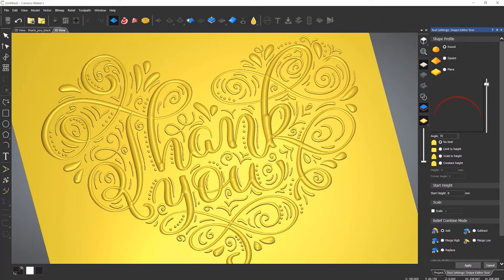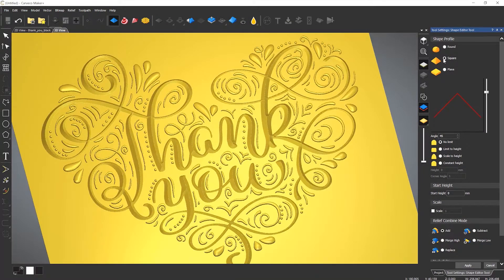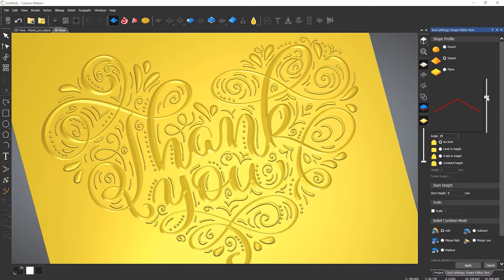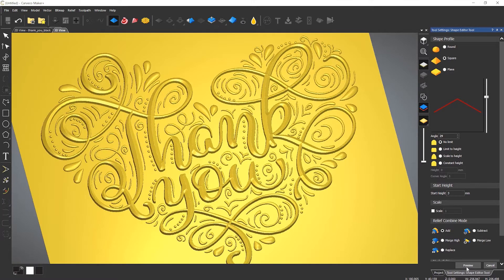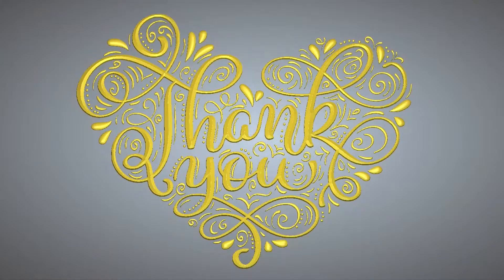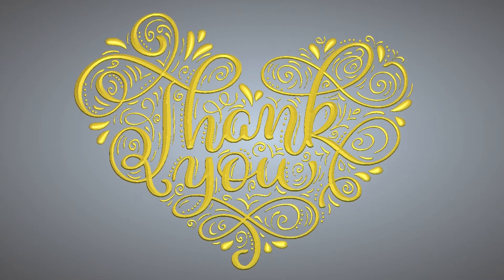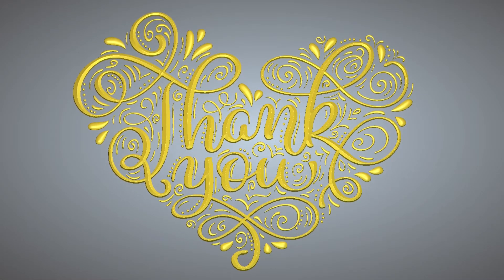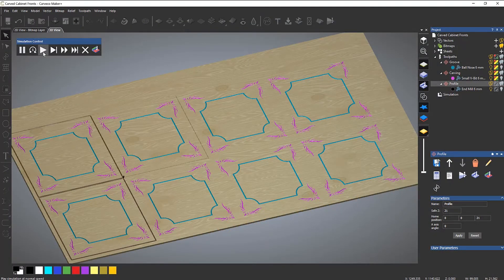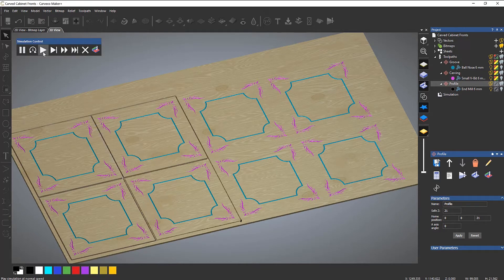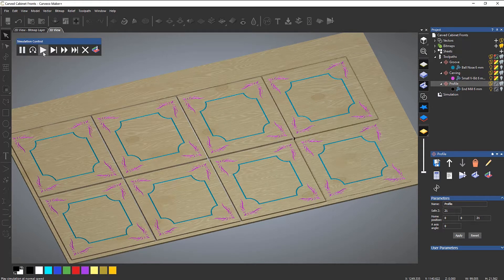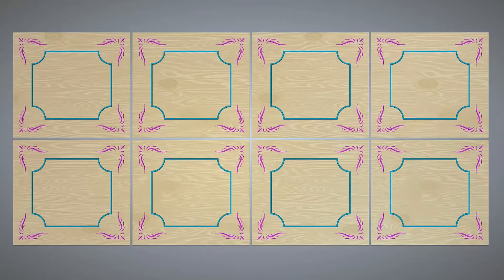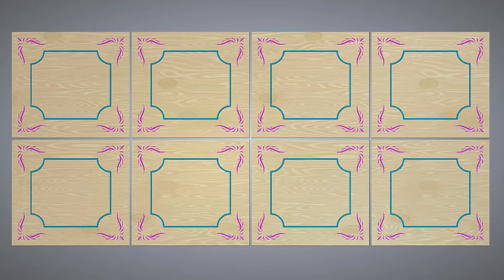Extending the functionality of Carveco Maker, Carveco Maker Plus features an expanded toolkit specifically aimed at simplifying 3D relief creation right through to production environments with an emphasis on speed, repeatability, and material cost savings.